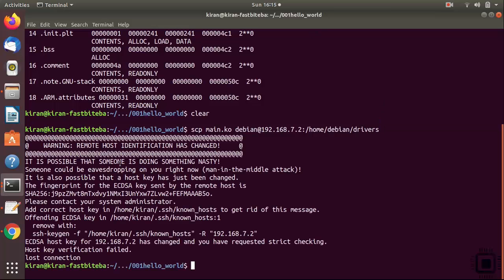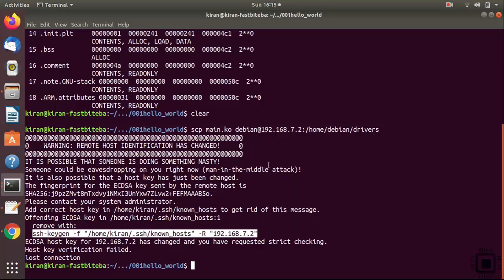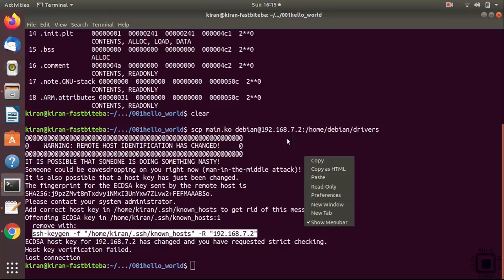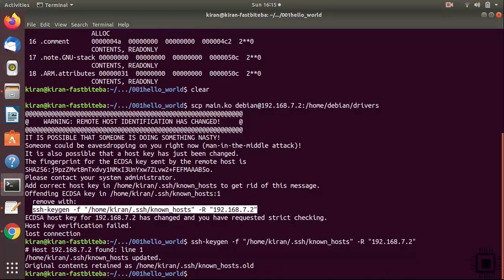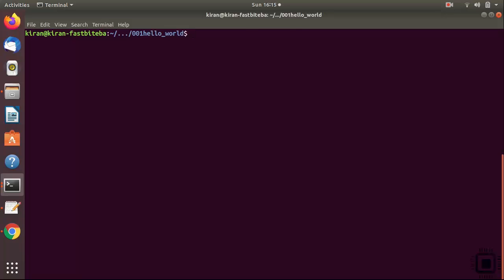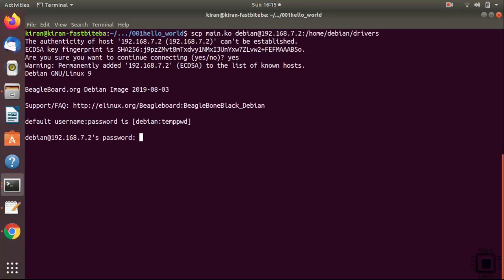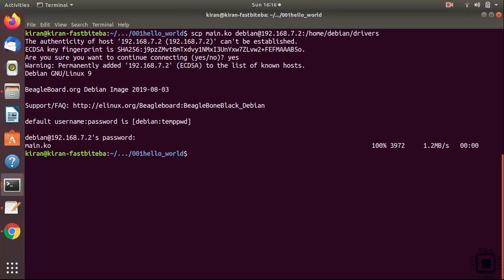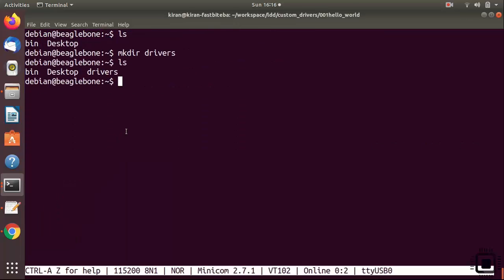Let's hit enter. Here there is some problem with the SSH connection. It is showing you the solution. You have to run this command. Let's run this command. If you are seeing this error then only you need to do this. Otherwise no problem. Let's paste this. That's fine. Let's try once again. So are you sure you want to continue connecting? Yes. It is asking you the password of the BeagleBone temppwd. And you see here we copied main.ko.